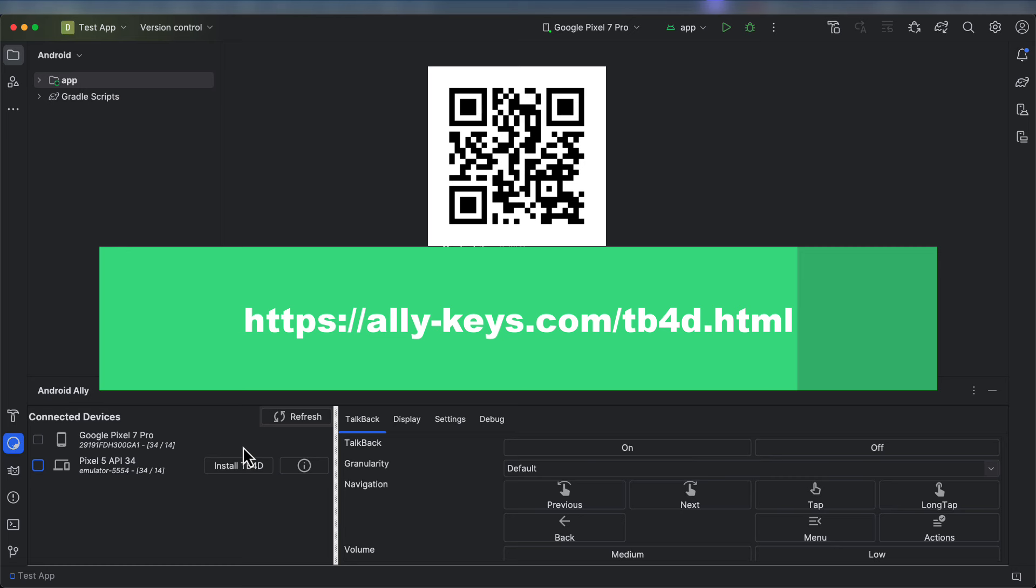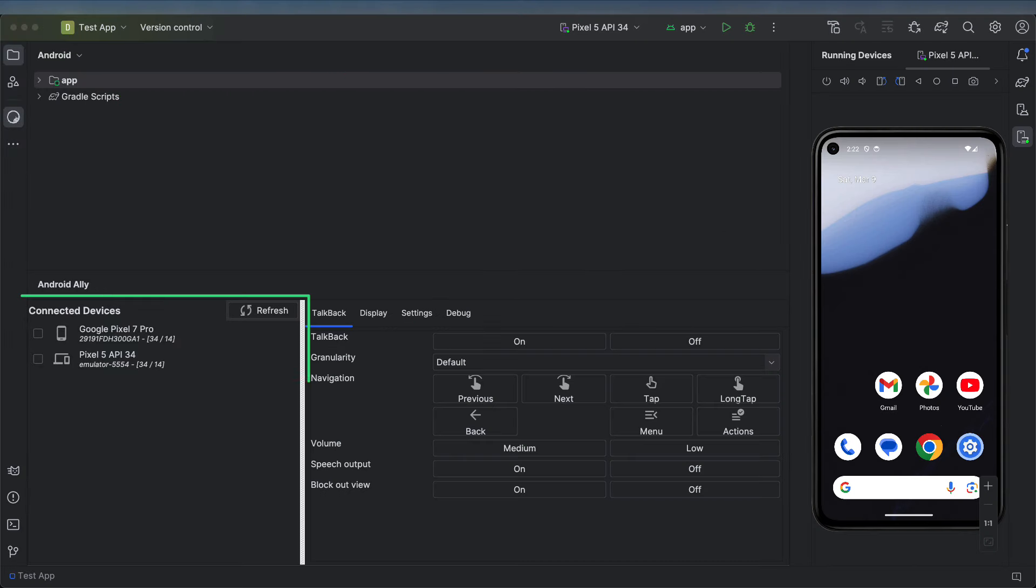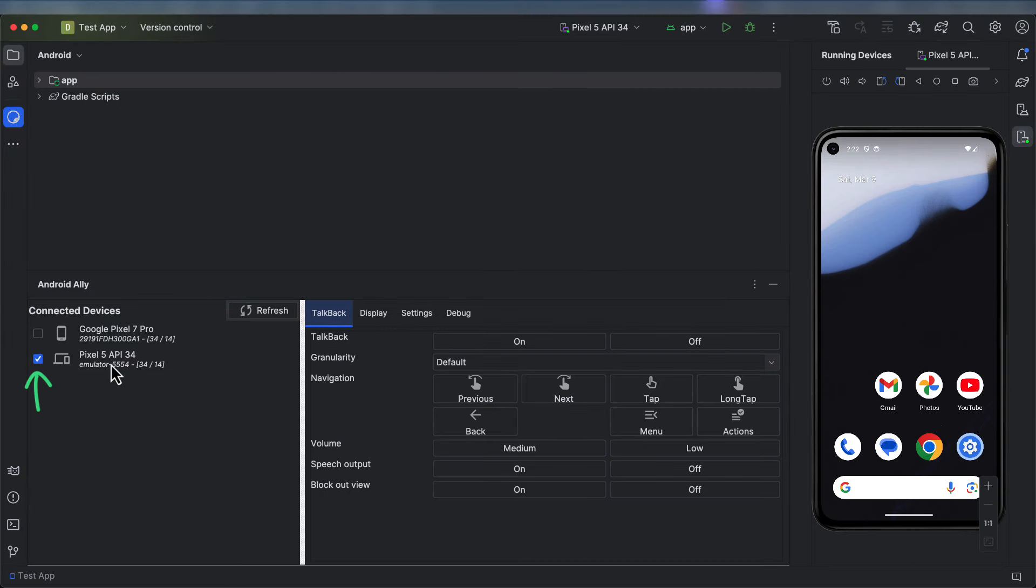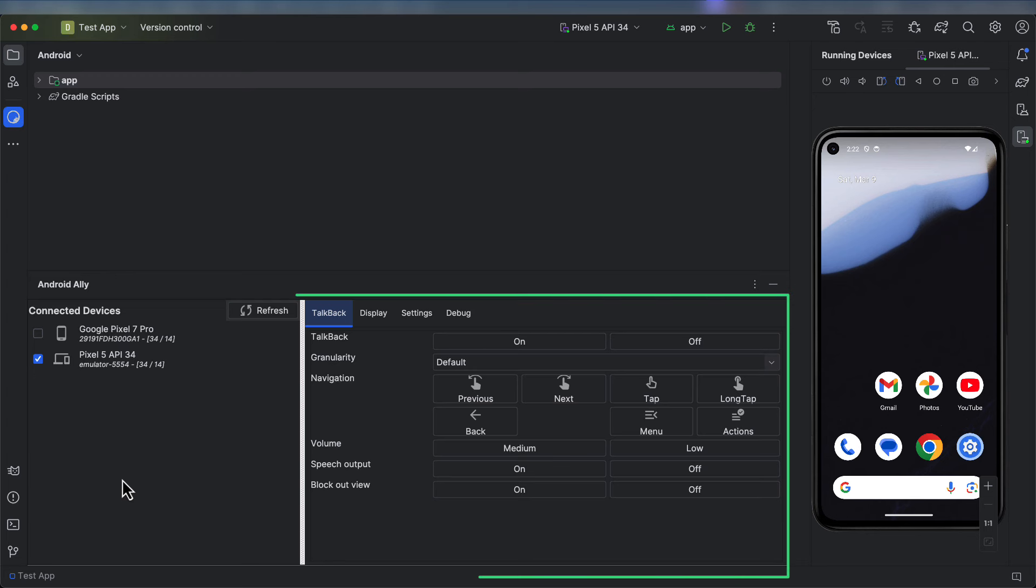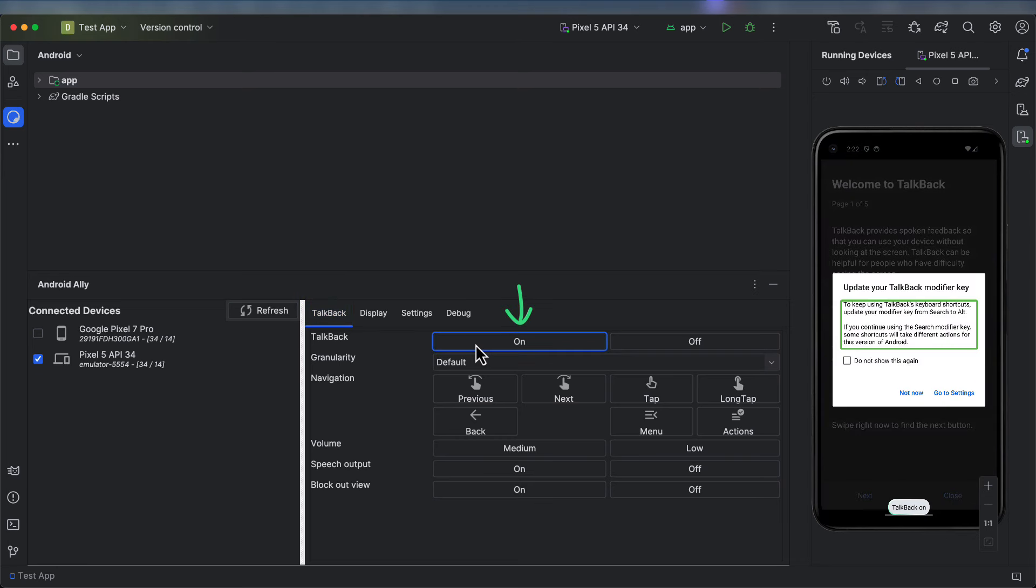One of the advantages of being able to control TalkBack with a user interface is now we can control it on our emulators. I will be demonstrating testing with TalkBack for developers on an emulator. In the left-hand device panel, make sure you have selected the device on which you want to test. In the right-hand panel, make sure the TalkBack tab is selected. Turn TalkBack on by clicking the On button.